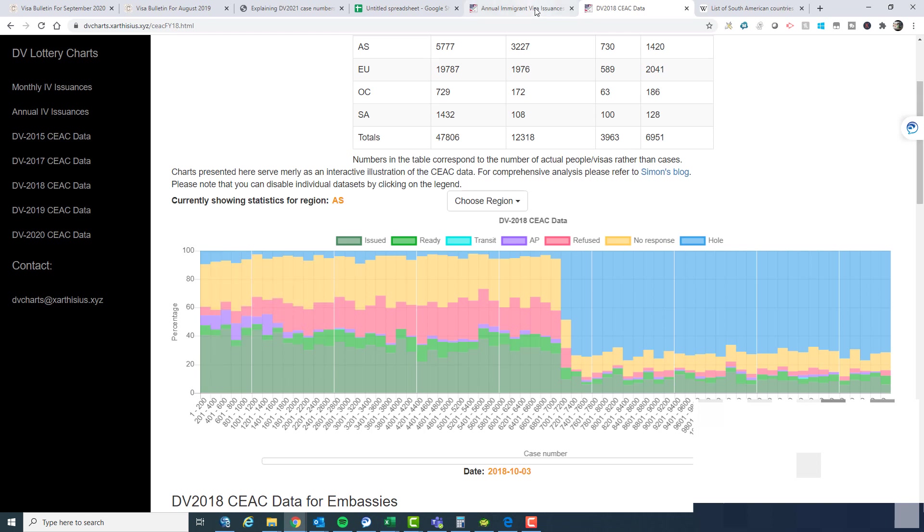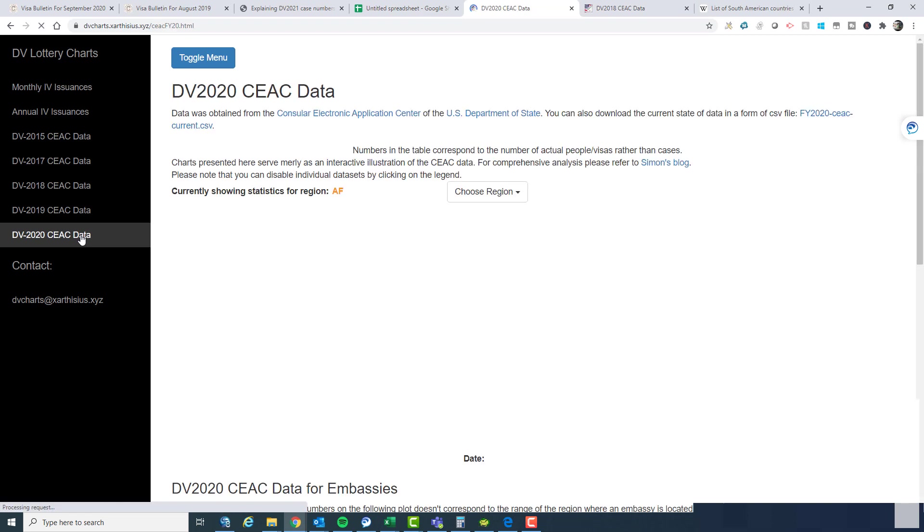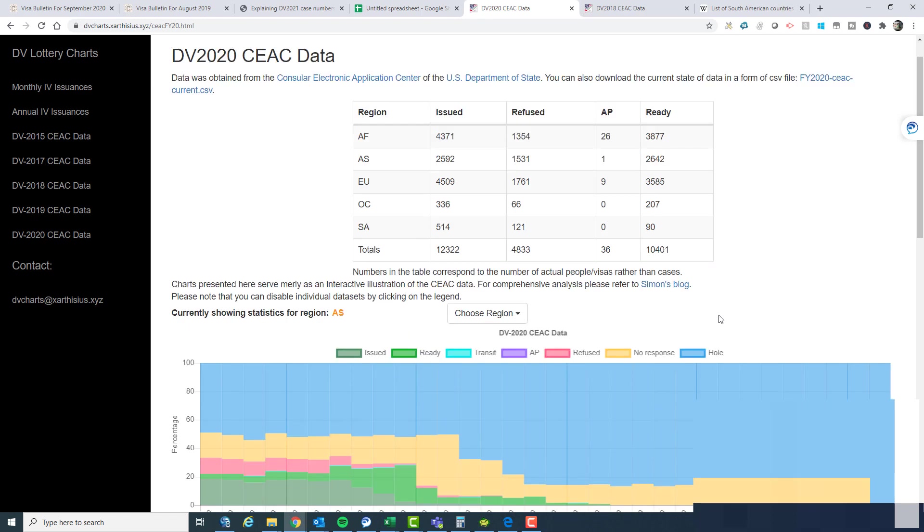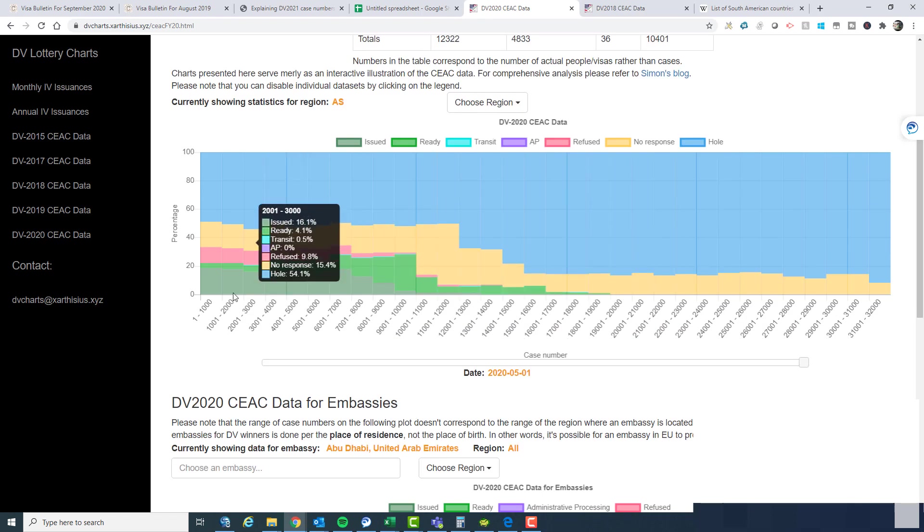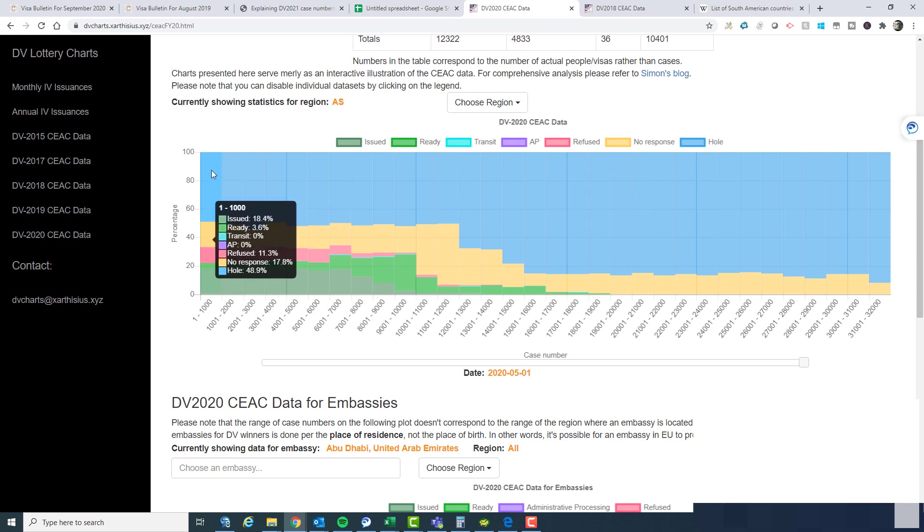2020 looked different. If we look at 2020 data for the region of Asia, there were a lot more holes in 2020 because they implemented a new security procedure that eliminated a lot more of the cases before the announcement even happened. As you can see, the number of cases which were holes looked a lot more in 2020. And so we will see the same sort of thing again in DV 2021.